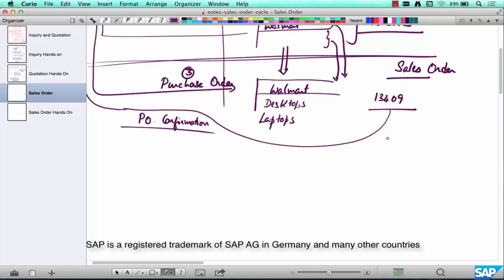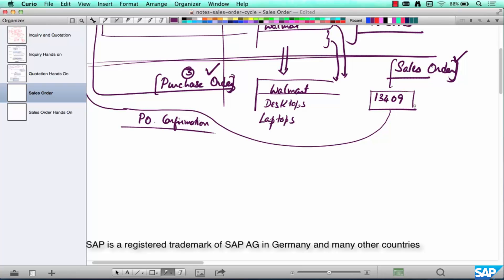The key terms here are purchase order and sales order. When the customer — Walmart — is buying things, he calls it a purchase order. HP, on the other hand, is selling things, so it calls it a sales order. Both refer to the same transaction. Just like an inquiry or quotation number is generated, a PO number or SO number is generated and sent to the customer — and that is called an order confirmation, or purchase order confirmation, or sometimes a sales order confirmation.